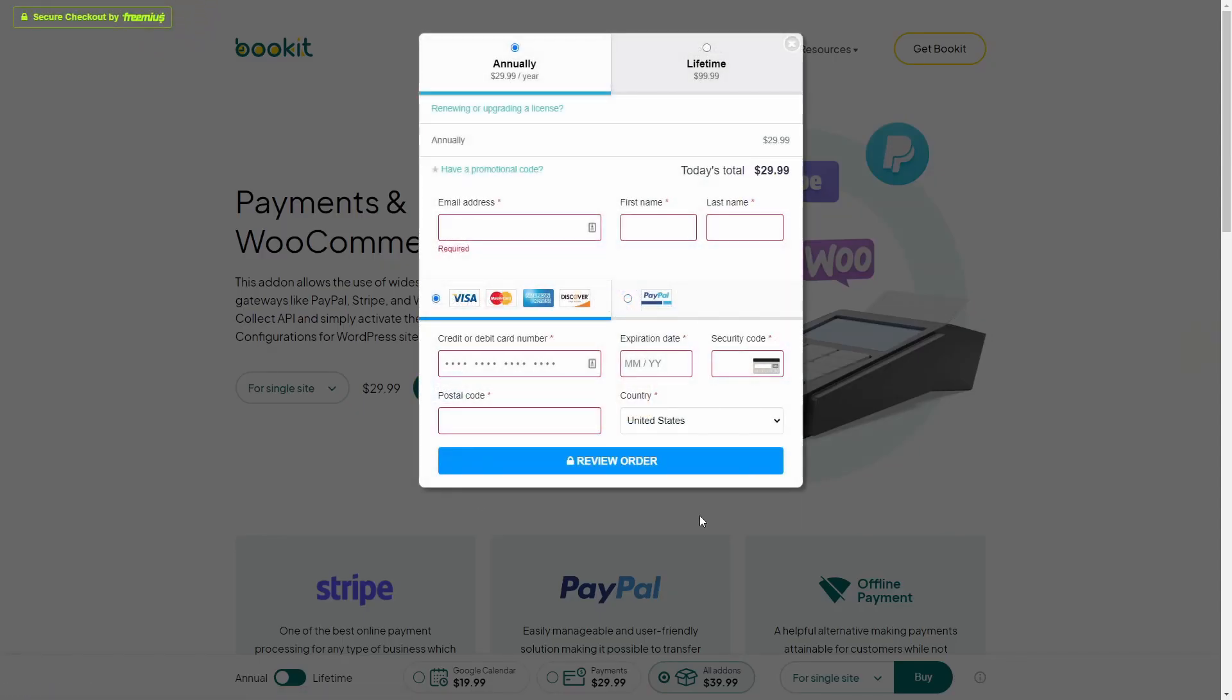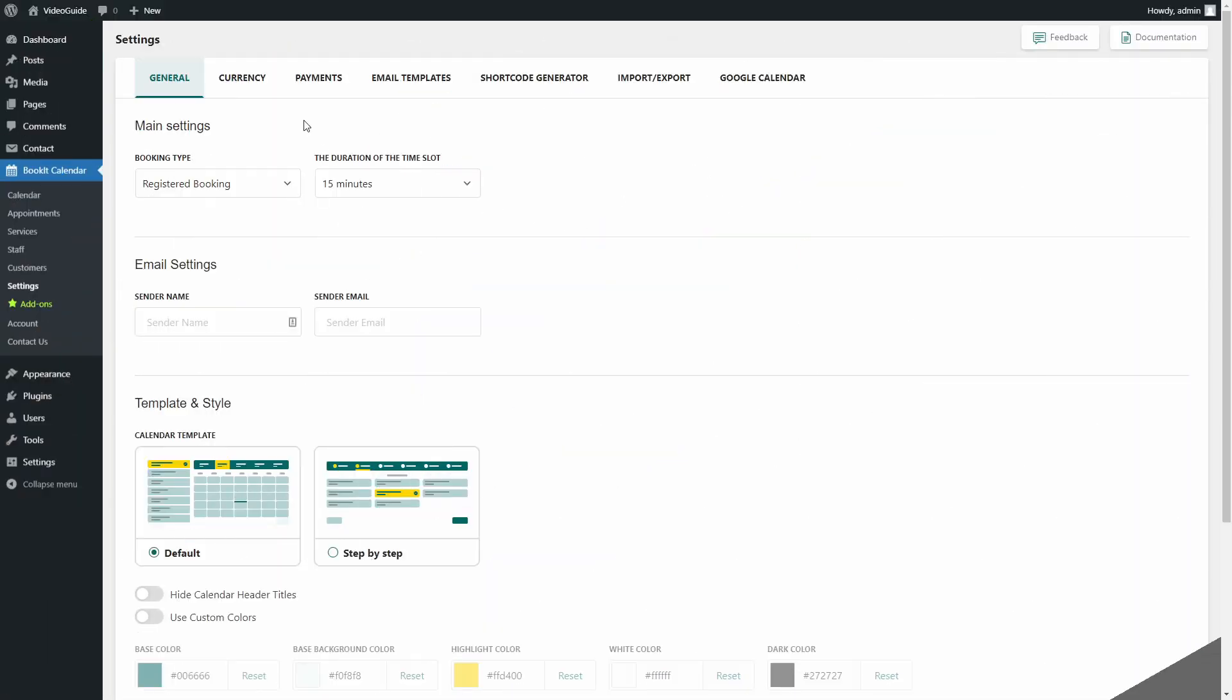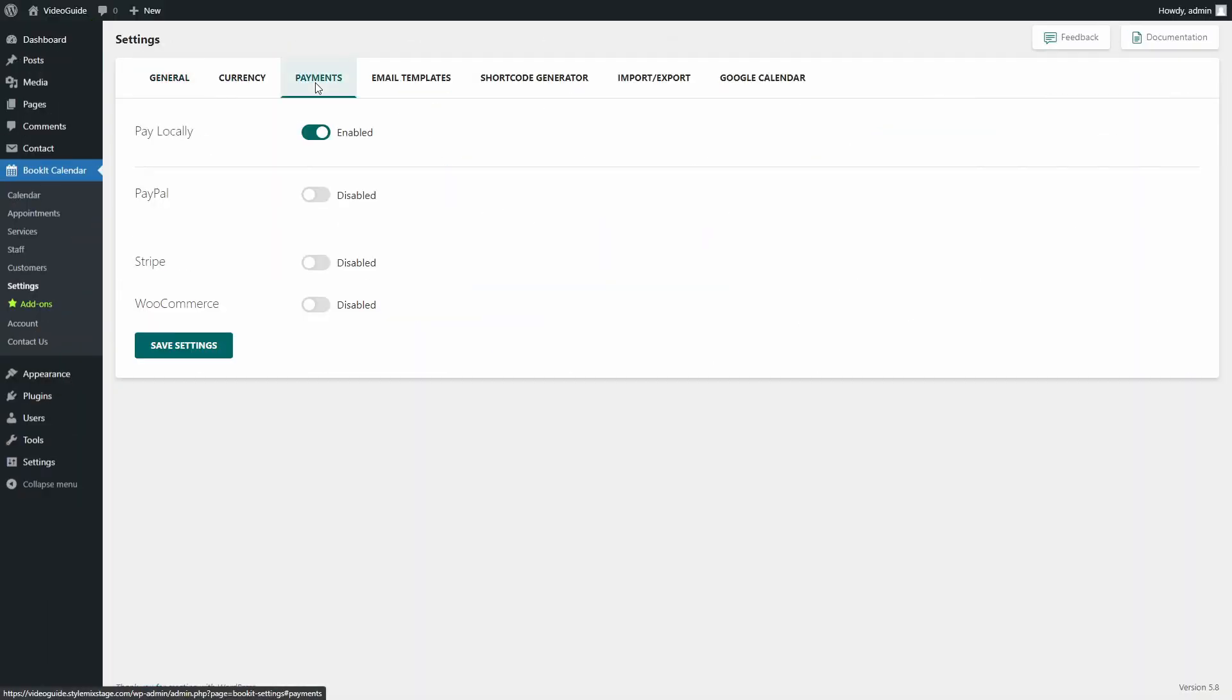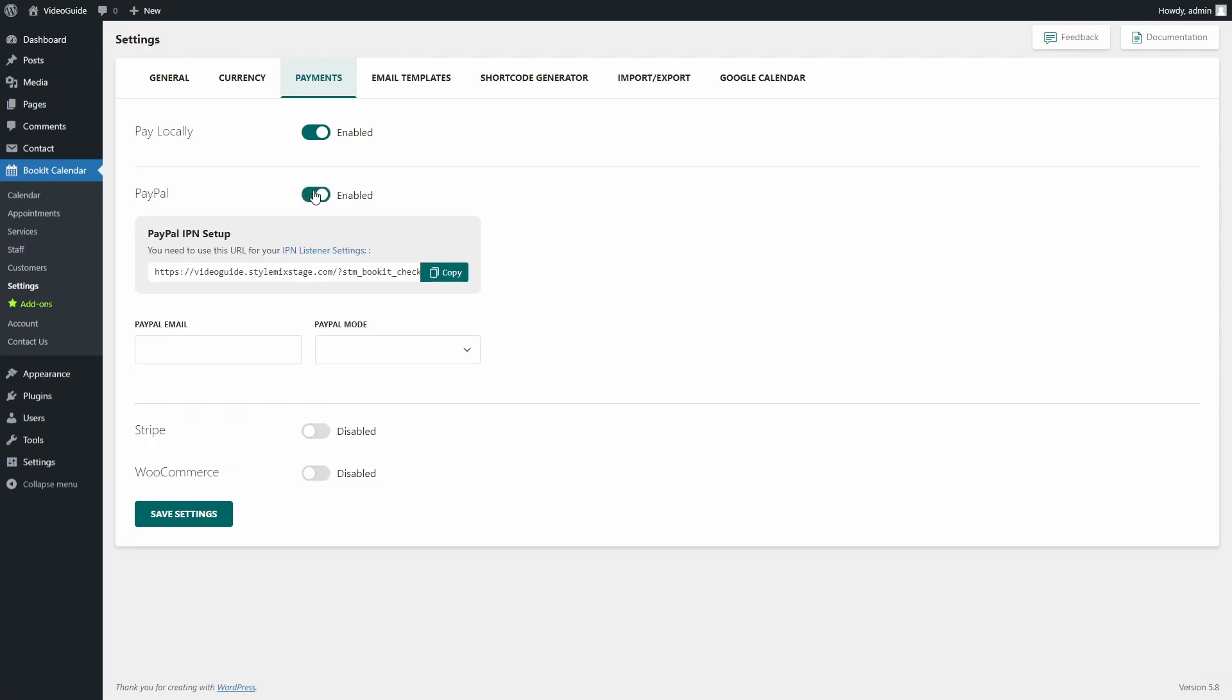If you already have a payments add-on, proceed to the BookIt settings, Payments. Here you can choose one of three online payment options. To set up a PayPal payment option, first you will need to set up the IPN listener settings.